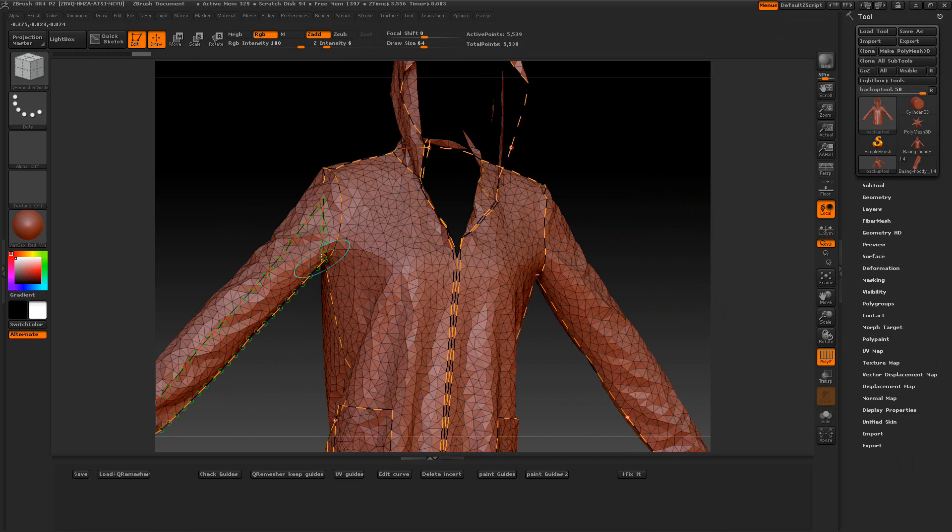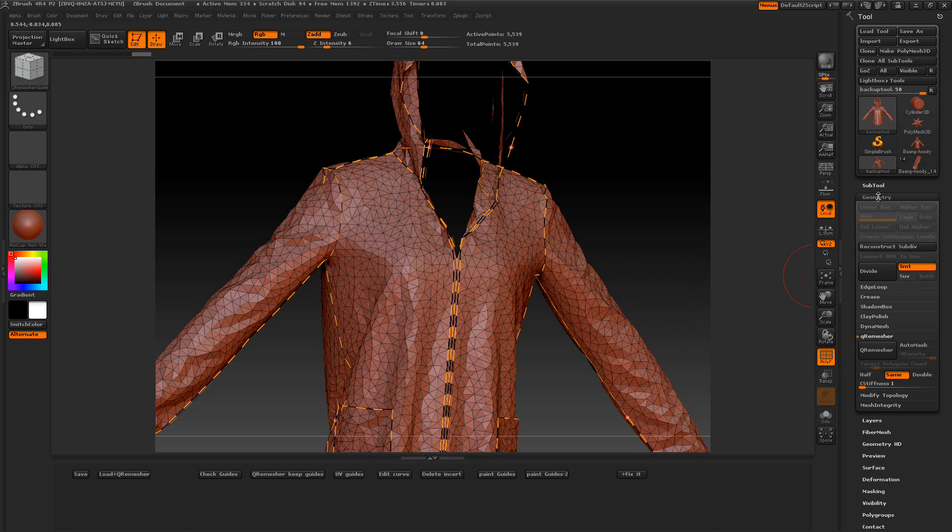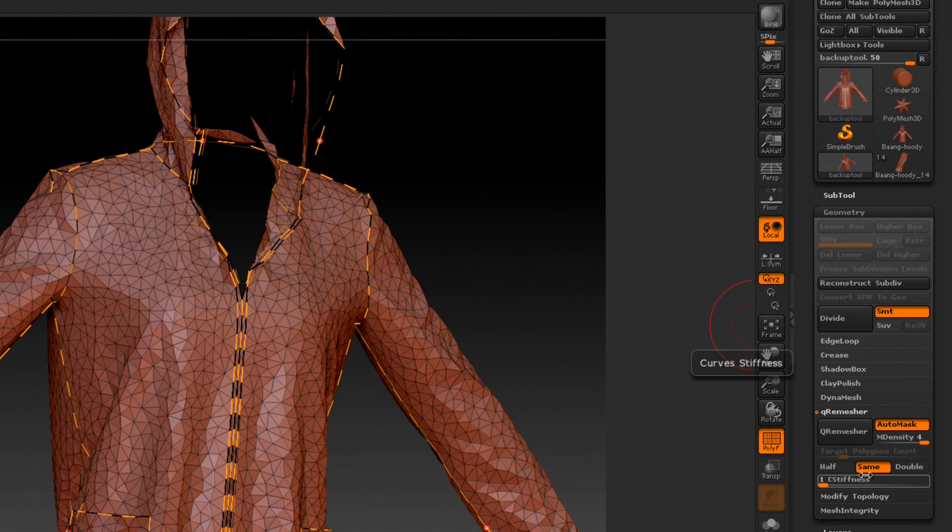And we want to make sure our X symmetry is on. So press the X key on the keyboard. And we're going to go to Geometry here, and we're going to go to Q-remesh. We can leave Auto Mask on. It works pretty good.